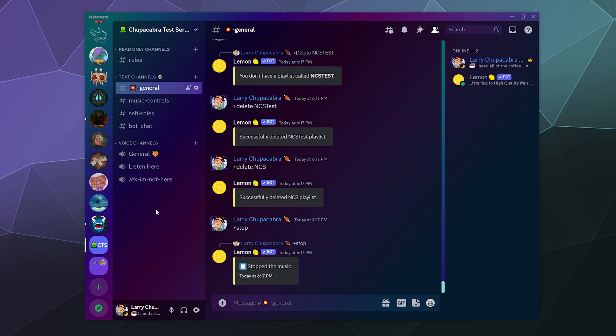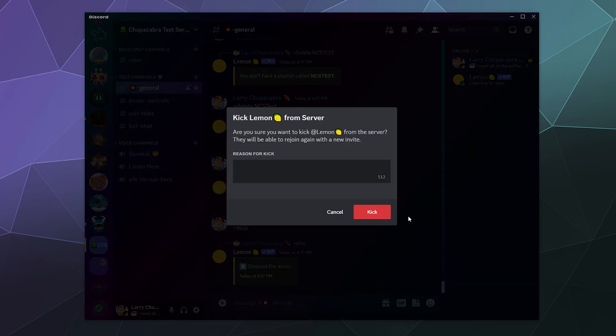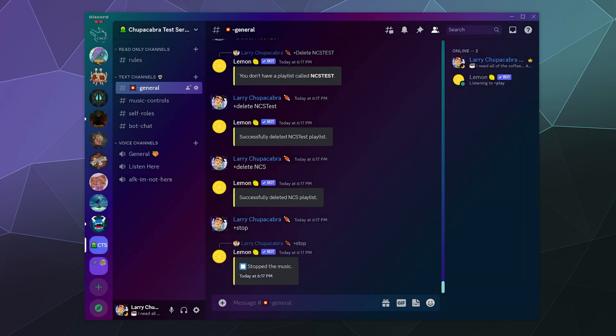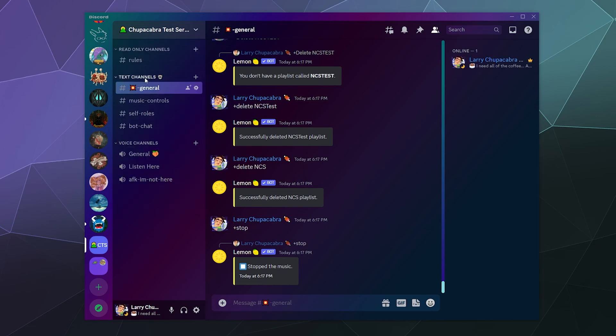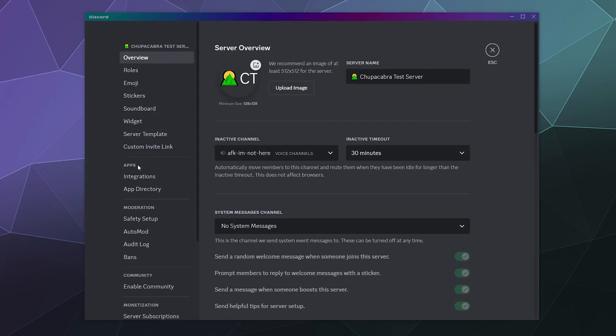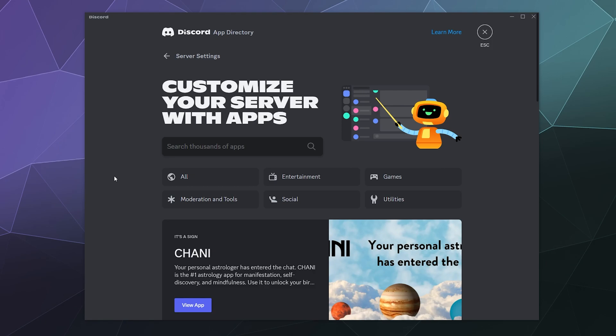In typical music bot tutorial fashion, I'm going to kick the music bot from my server so I can actually show you how to invite them. I'm going to go to the upper left hand corner, go to server settings and the app directory in the left hand sidebar. This is where you'll find all of your apps in one convenient place already inside of Discord.